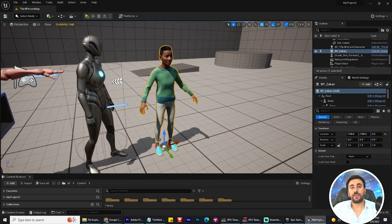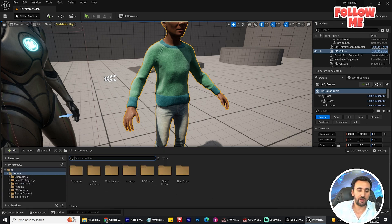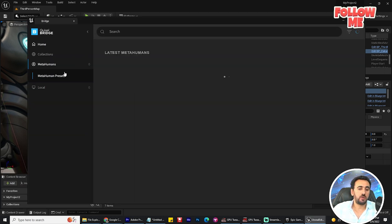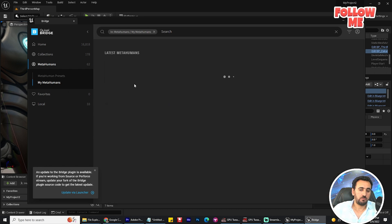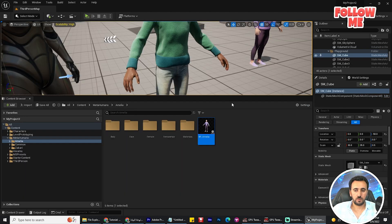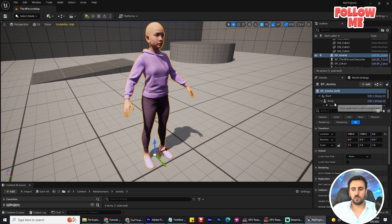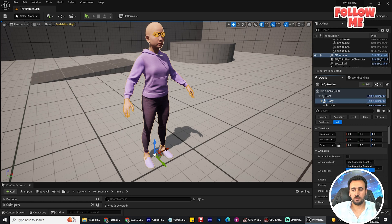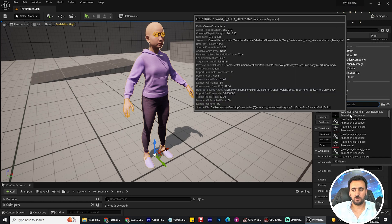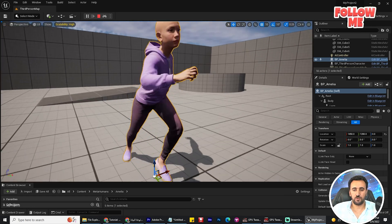What is amazing about this feature is that you can add these animations to any MetaHuman character without needing to convert or retarget them again. Just add any new character — a MetaHuman, anyone you like. Check the body and animation settings as you like, then simulate. Everything is working perfectly.